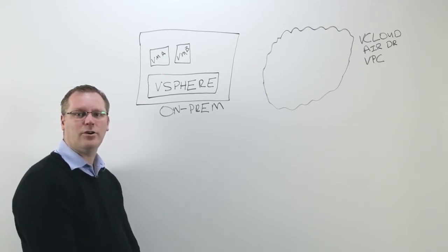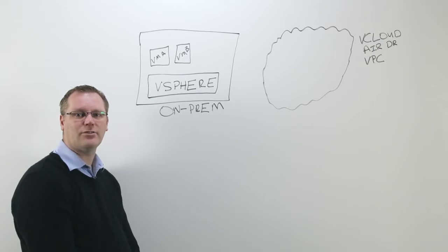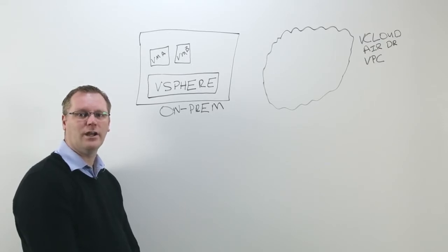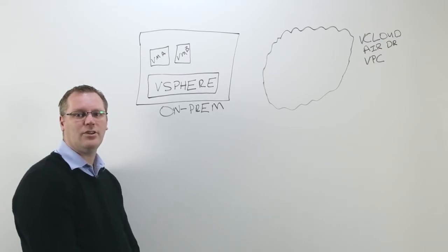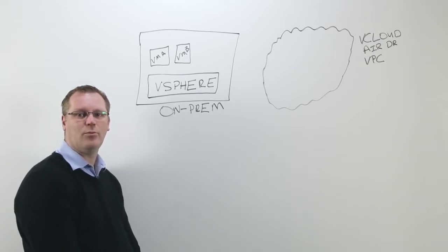Today, we're going to talk about vCloud Air disaster recovery offering and how this integrates with your on-premises environments.